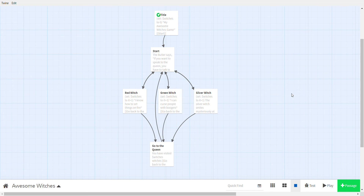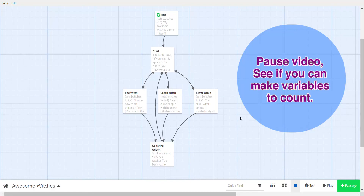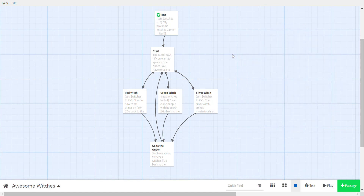Pause the video — you may want to watch this again because it's a little complicated — and try to recreate this to count the number of witches. Of course you can change witches to flowers, dogs, hippopotamuses, or anything you want, but practice making variables to count. In the next lesson we'll learn how to use variables to actually make decisions — for example, if you've spoken to two witches the queen says 'get out,' but if you've spoken to three witches she says 'yay!'